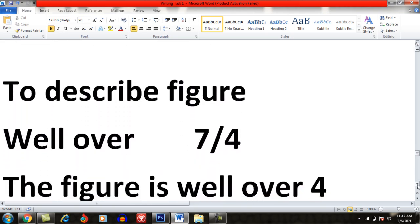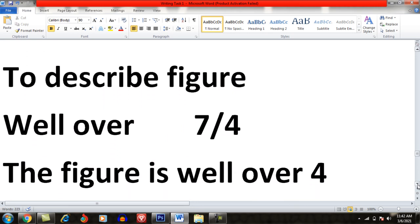To describe a figure, you can use value words. For example, if you compare 7 with 4, since 7 is bigger than 4, you can describe it as: 'This figure is well over 4' — meaning 7 is already more than 4. So you can use 'well over' to describe a figure that is significantly above a reference value.